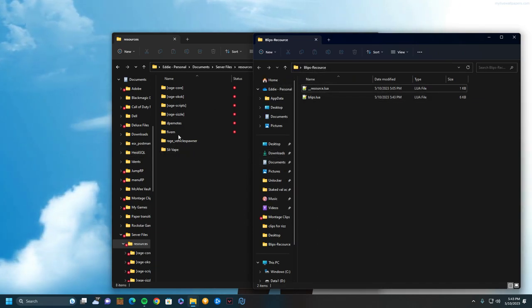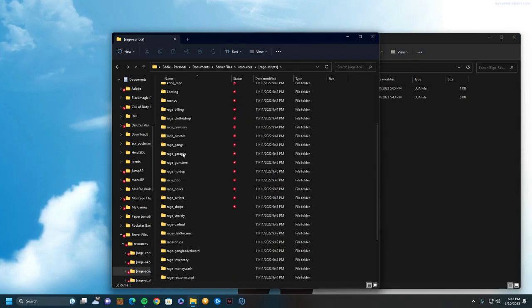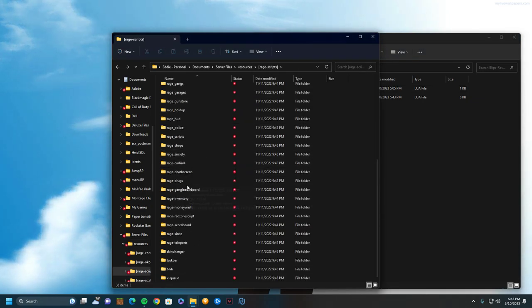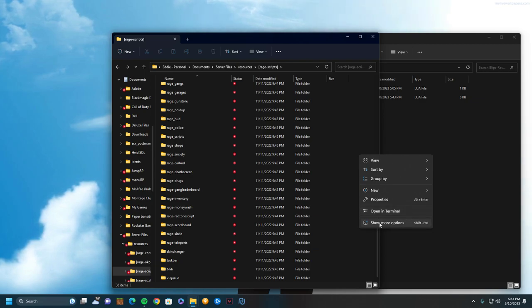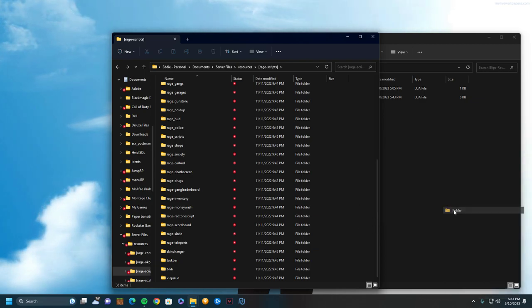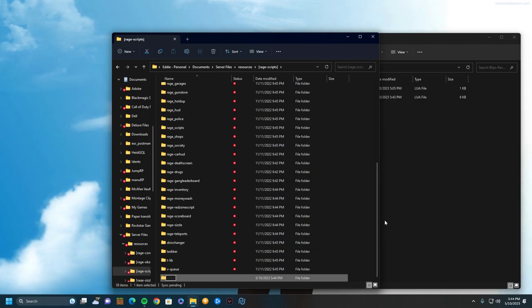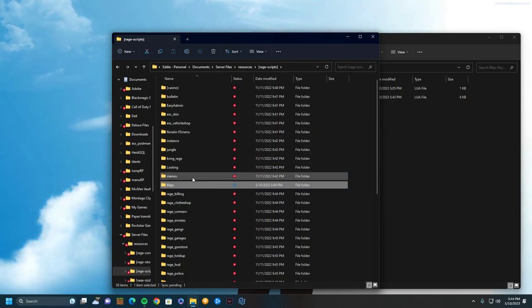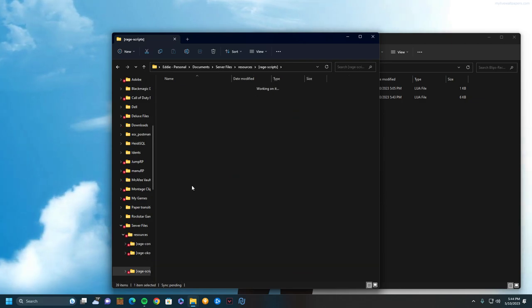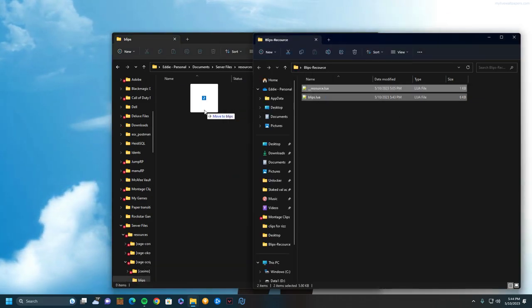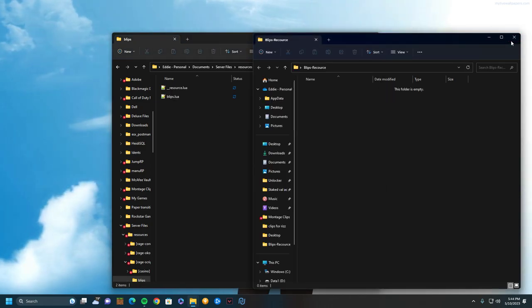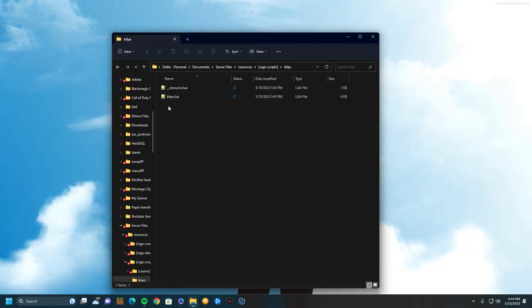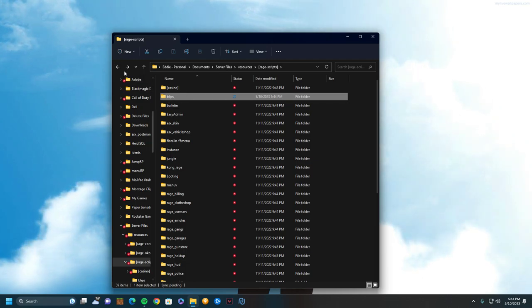Then once you are in here, you're going to go to your server scripts and you can add and make a new folder and title it Blips. It's going to be pretty high up there. Open up Blips, drag these two things into there. And that's literally it. You're done. That's it. Restart your server and that's all you have to do.